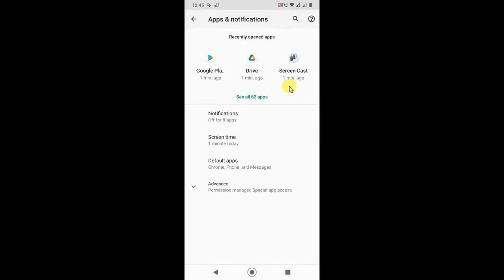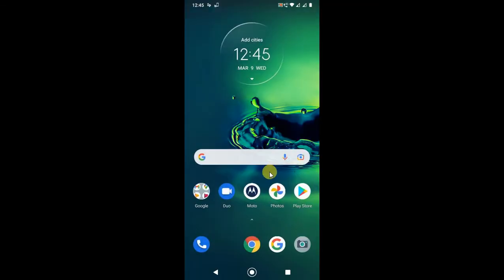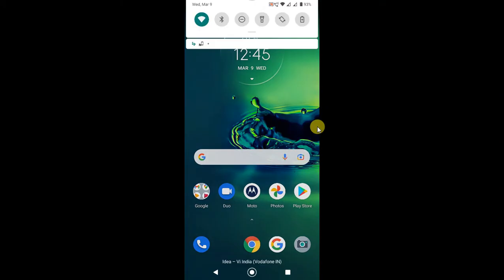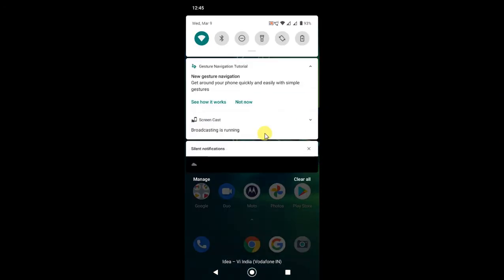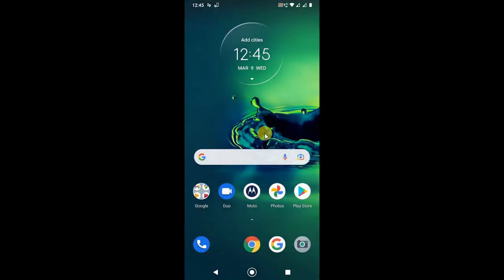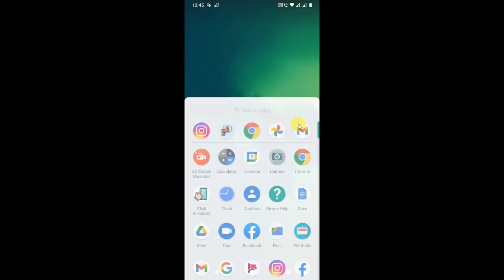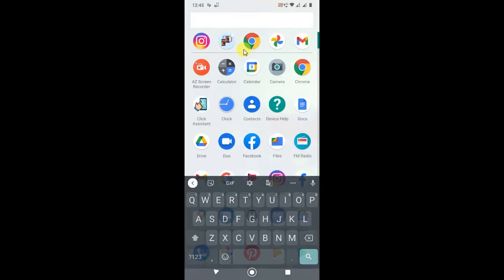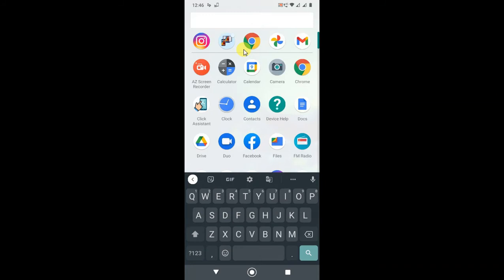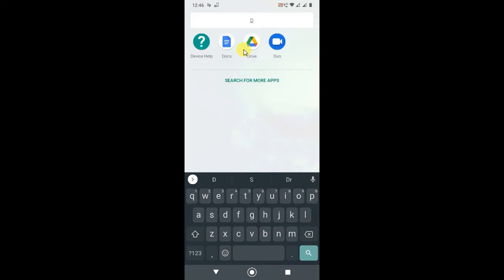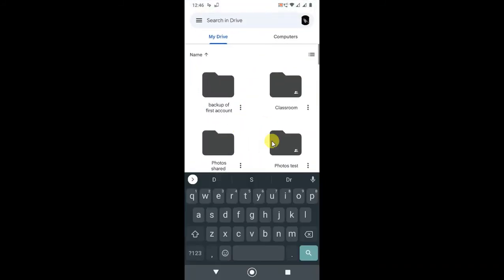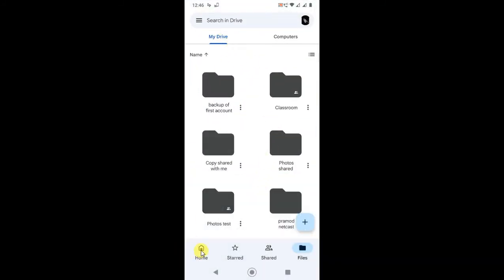Now check if you don't have the remove option showing in your Google Drive. Also check your internet connection to make sure it is working. Now let's open the Drive.